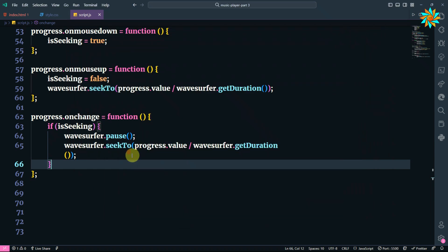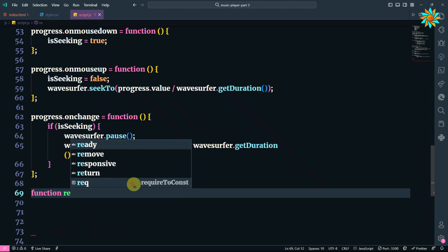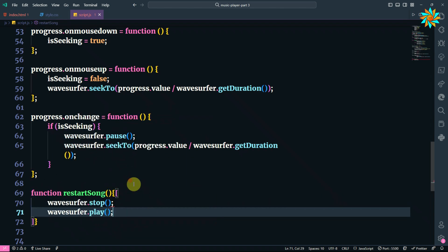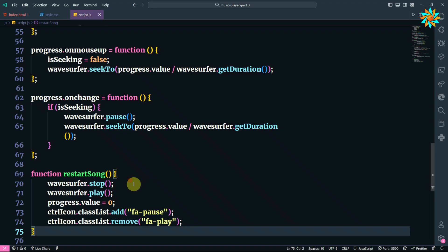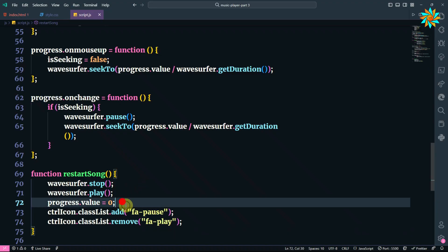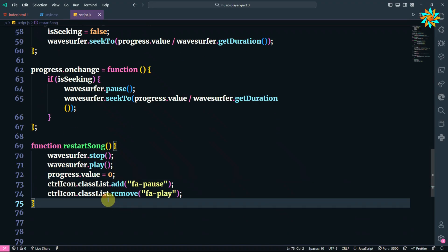We can also add the function restart to make it play from the start when the song has finished playing. To do that, we add the function. When we set the progress value to zero, it will restart the song.